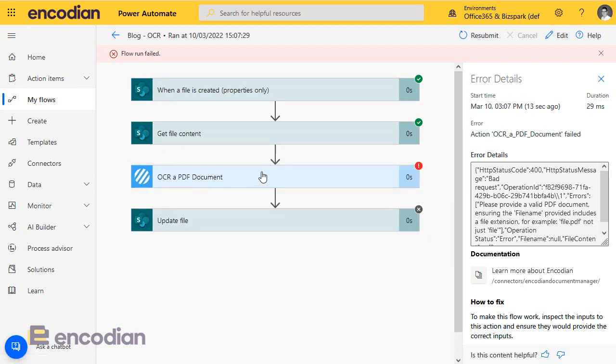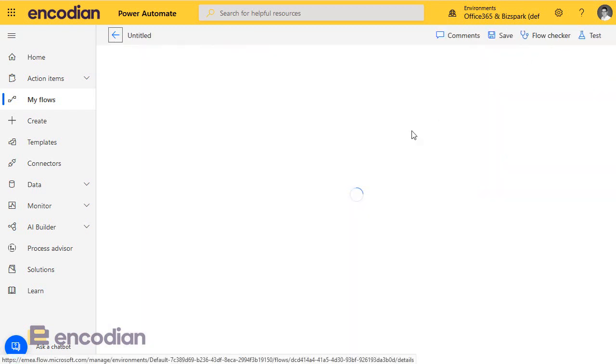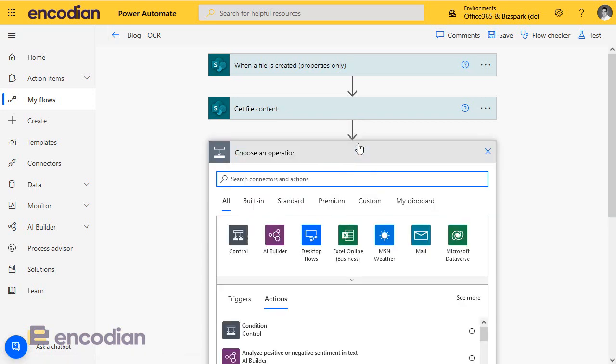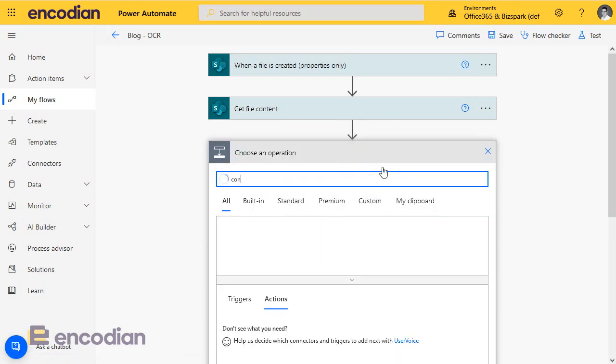Now what we could do, of course, is we could add a condition to the actual flow itself to say if the file name, if the file that's triggered the flow ends with PDF, then perform it. If not, really quickly I can quickly show you to do that if that's what you wanted to do, so let's just add a condition.